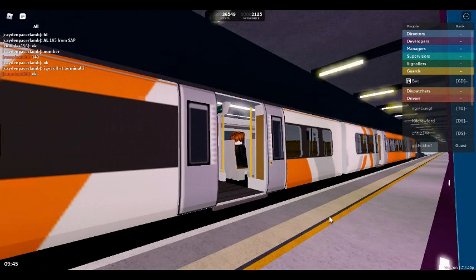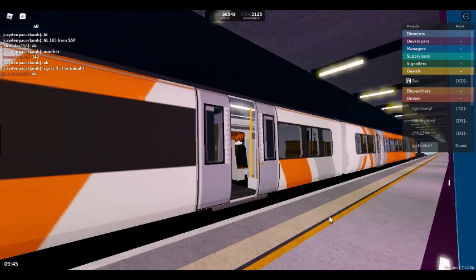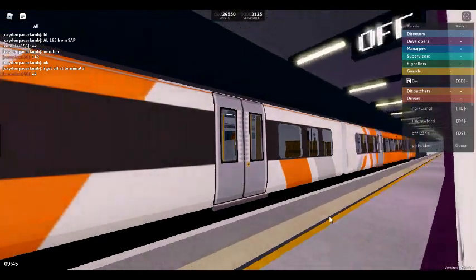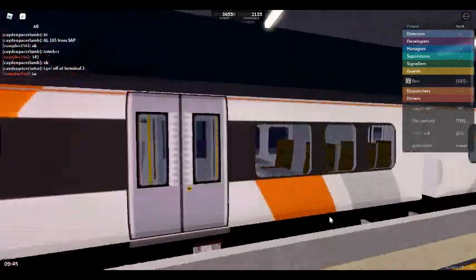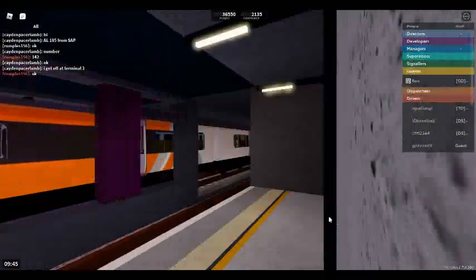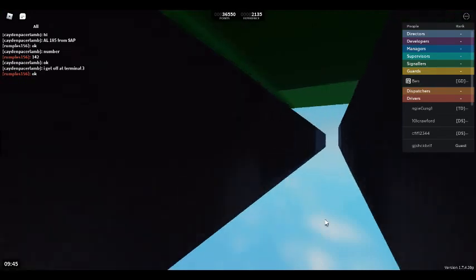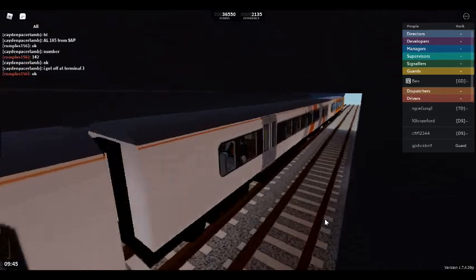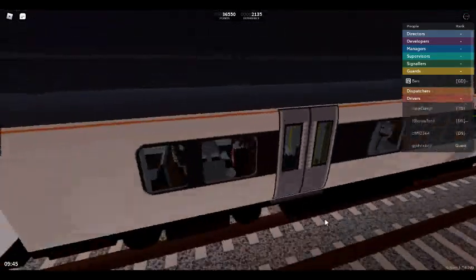This train is for Airport Terminal 3. The next station is Airport Terminal 3. Welcome on board this Air Link service to Airport Terminal 3.